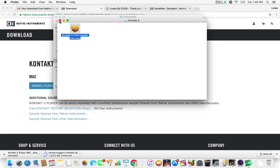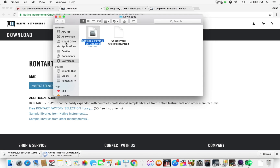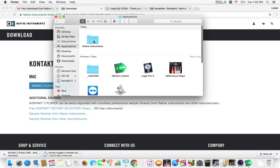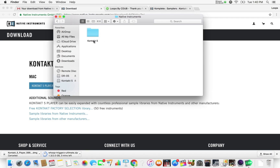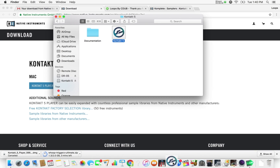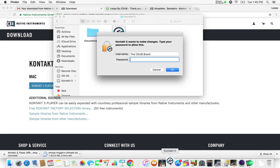Now we're going to go to our Applications folder and we should see Native Instruments right there — Kontakt 5, Kontakt 5 Player. For Mac users, I like to just go ahead and drag this down to the dock so it'll just be there and I don't have to hunt for it anymore. And we'll open it up.